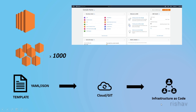We put that template file into the IAC tool and it will have the steps in a declarative way describing how we want to deploy our application and how we want to use the resources in AWS.